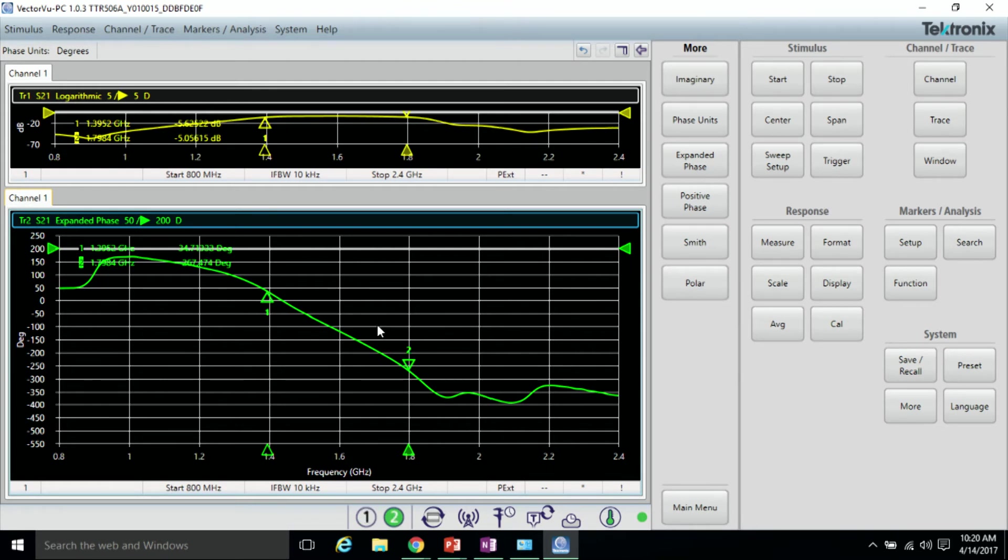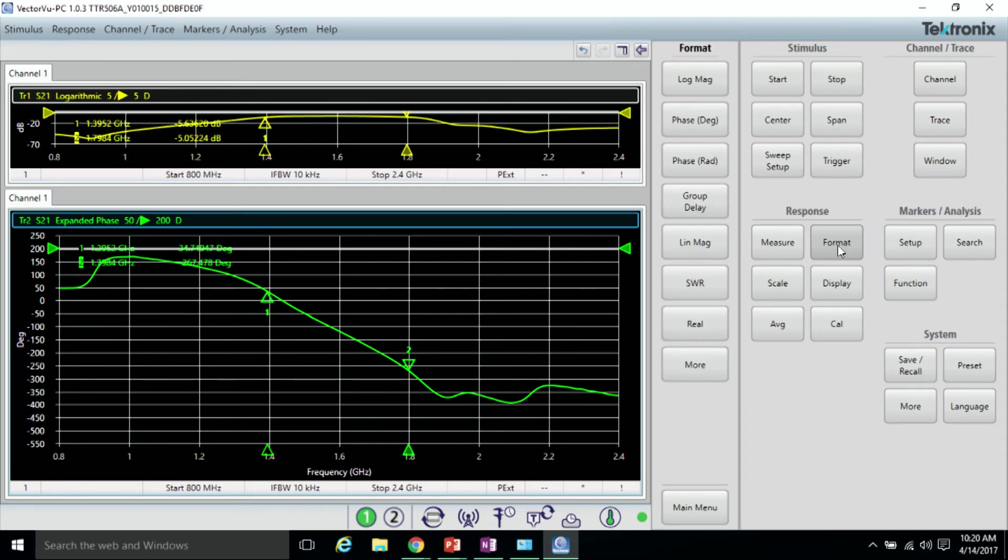Group delay is the transit time through our device under test versus frequency. To do that, go to Format and click Group Delay.